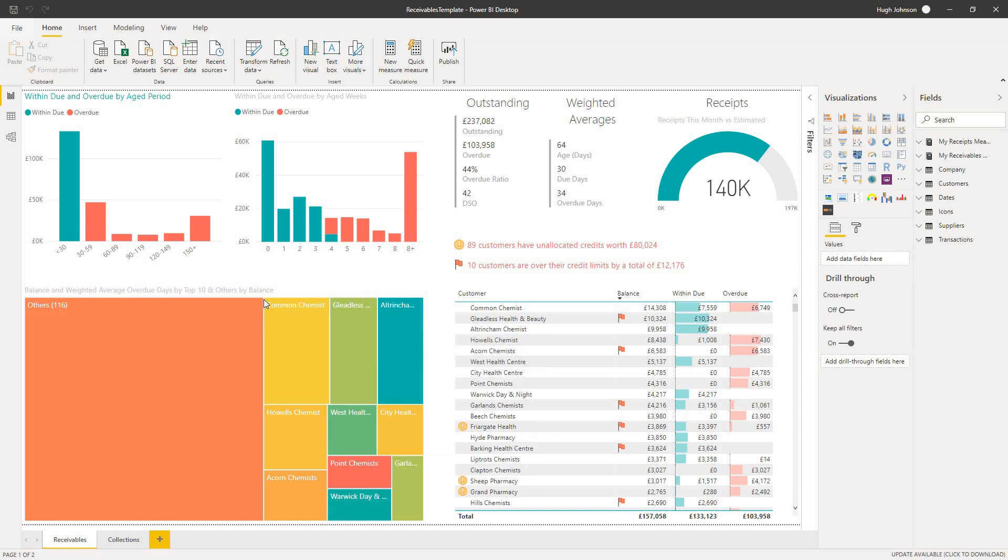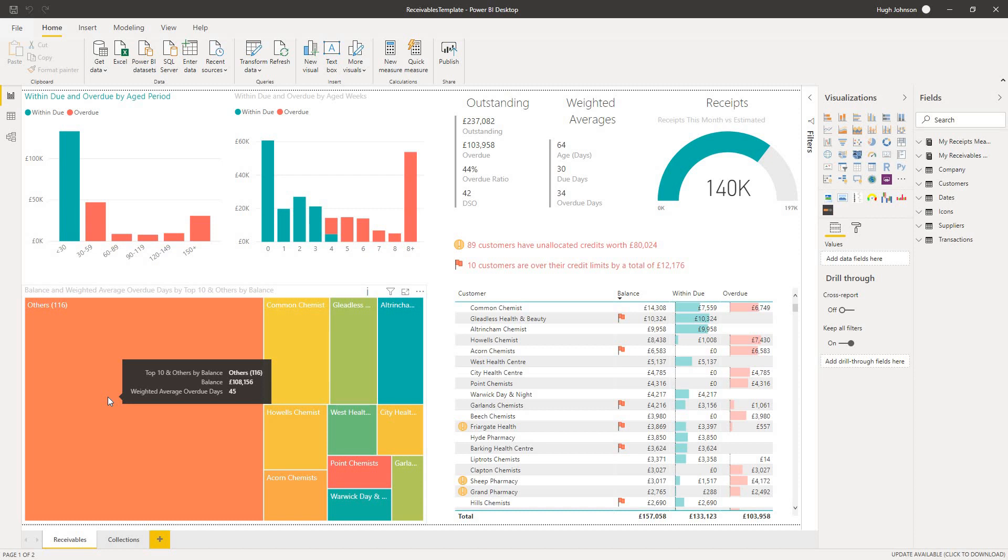But conversely, we can see that just over half the debt is made up of 116 customers, with quite significant weighted overdue days of 45 days. Information like this you can use to help guide your overall collection strategy.